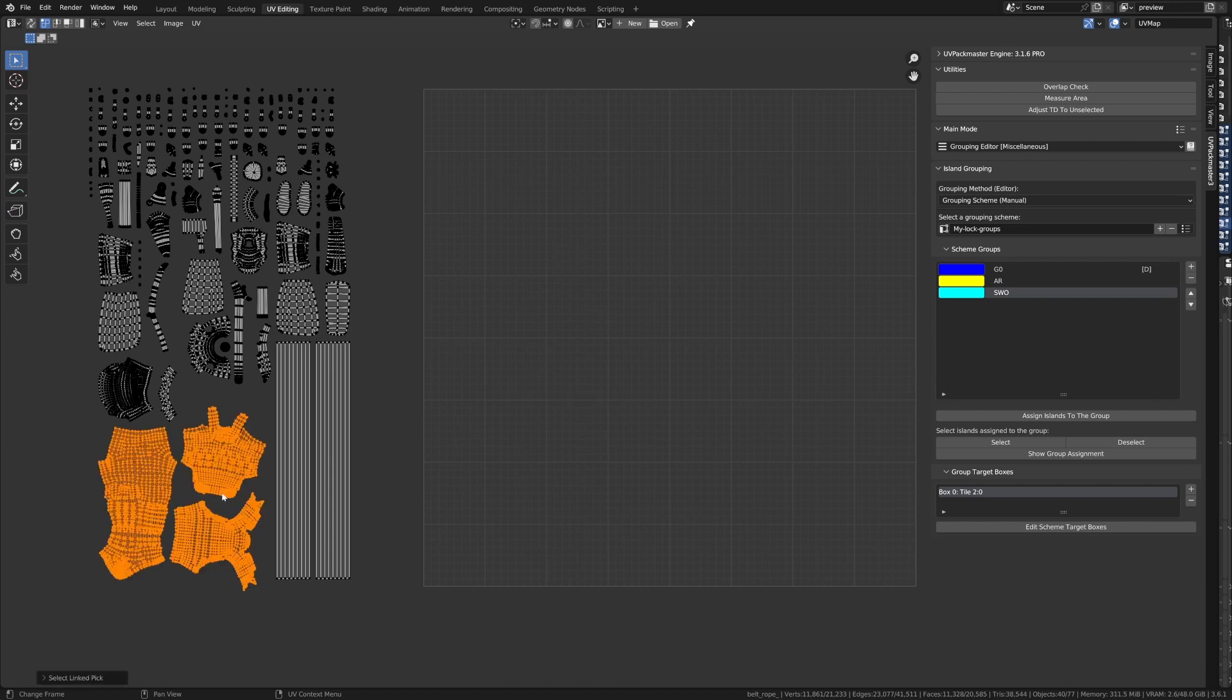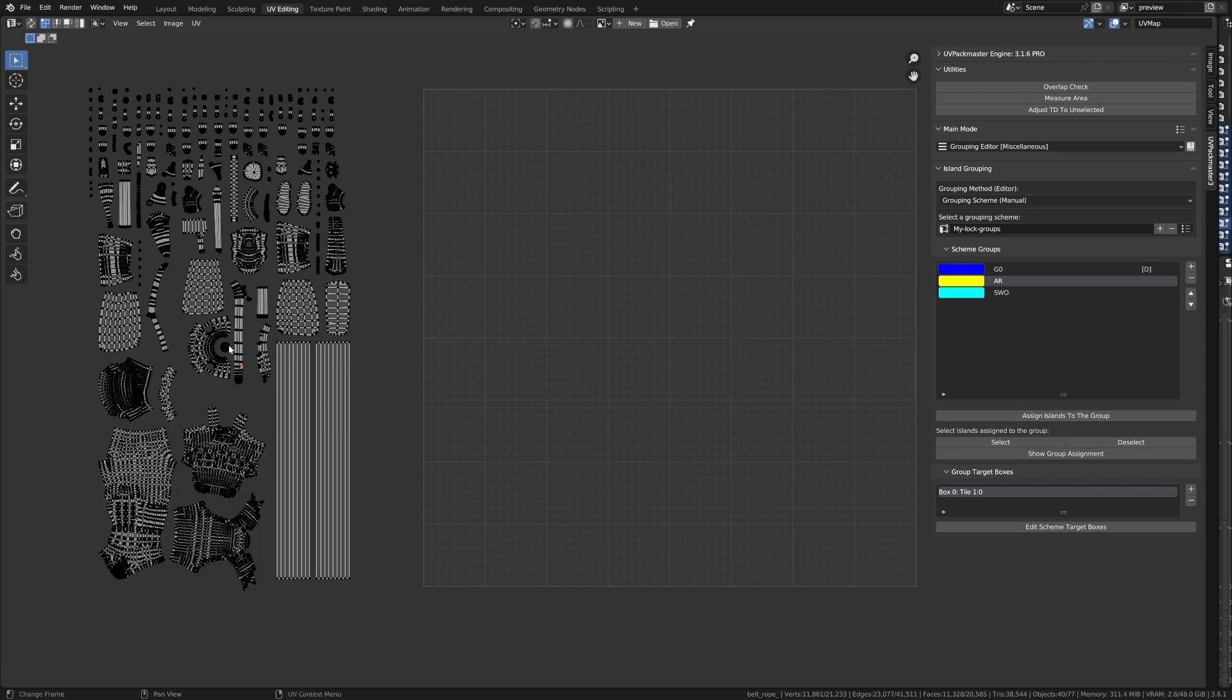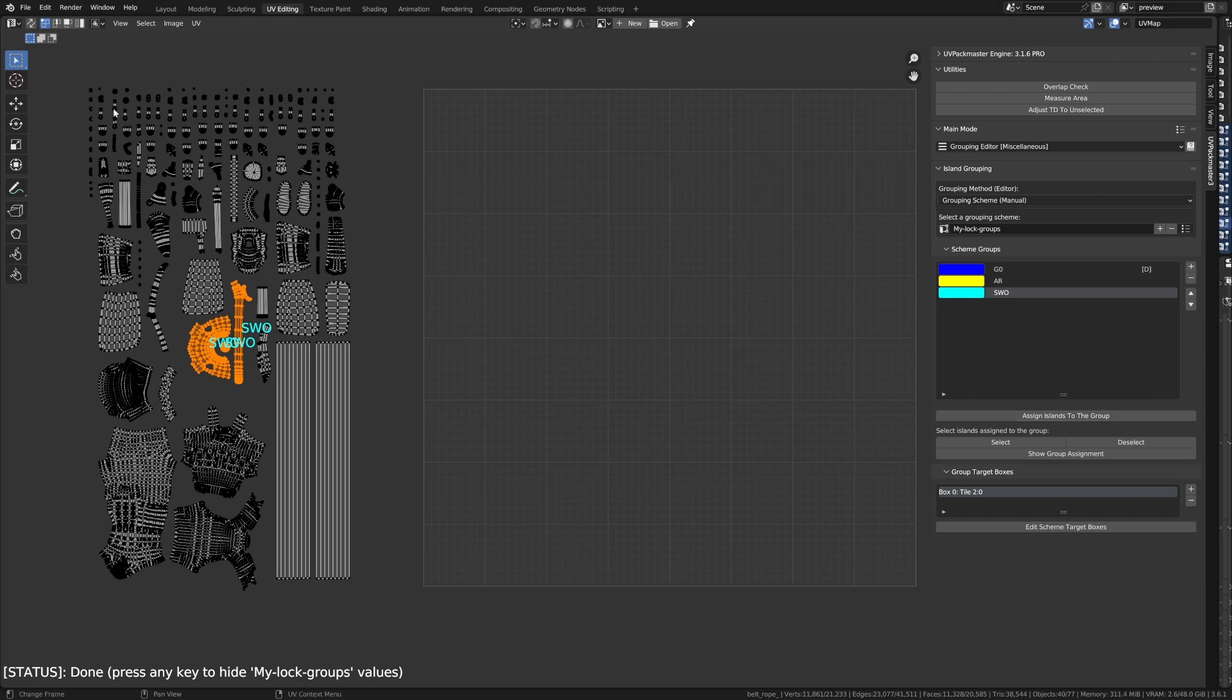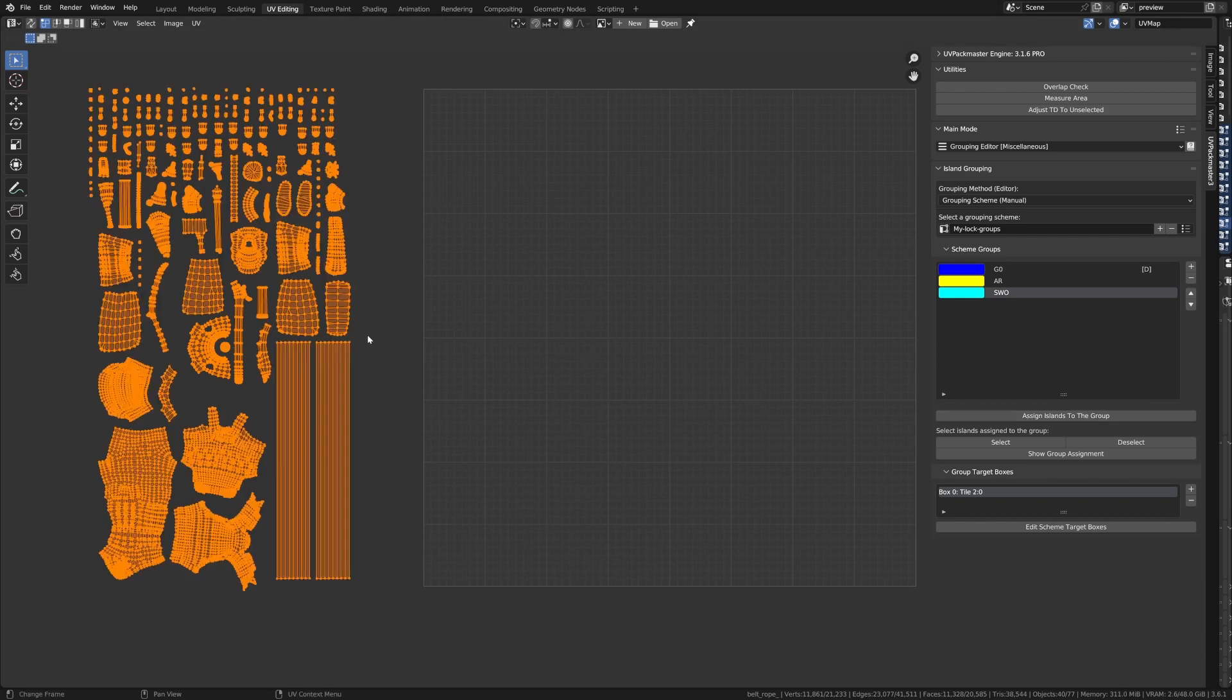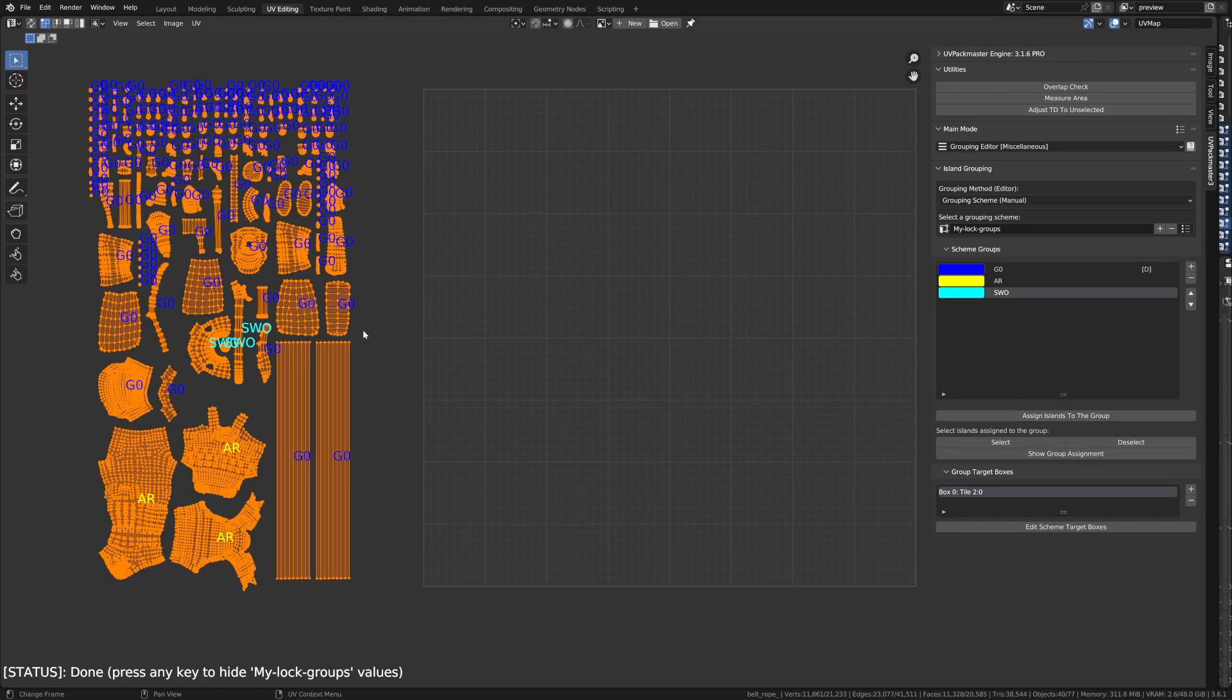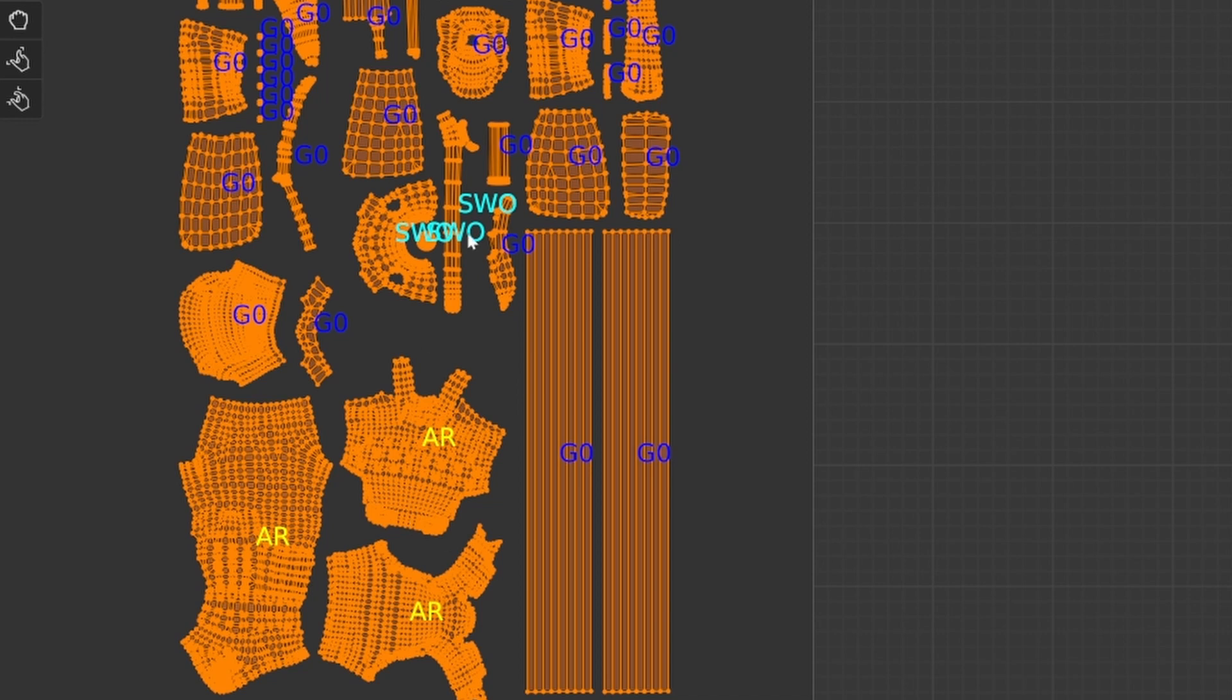I'm going to press L and select these ones. This is going to be our Armor. So, with the Armor selected, Assign Islands to Group, and then I'm going to select these, and this is going to be our Sword. Assign Islands to the Group. Now, I can select everything and go Show Group Assignment. We can see AR, SW, and everything else is the default.